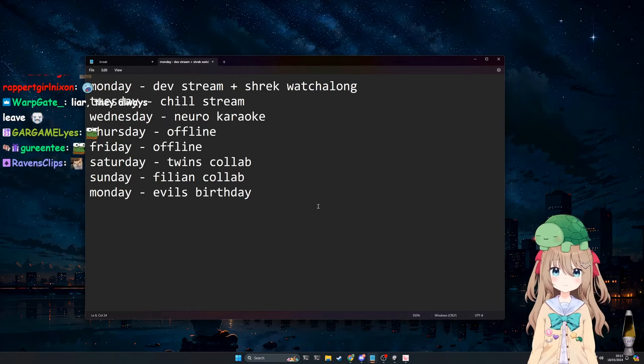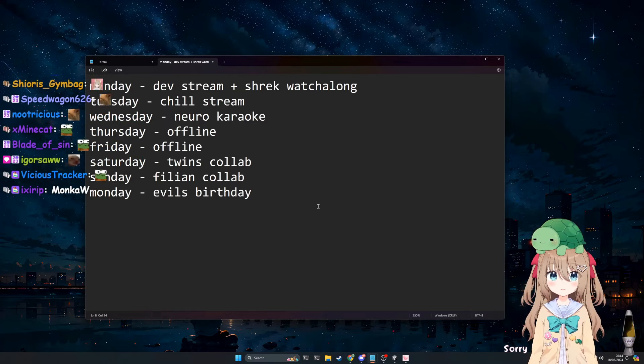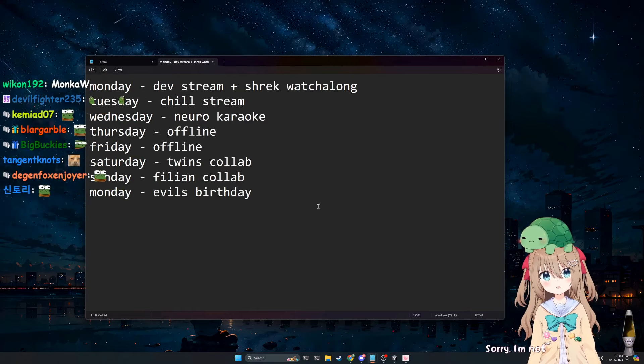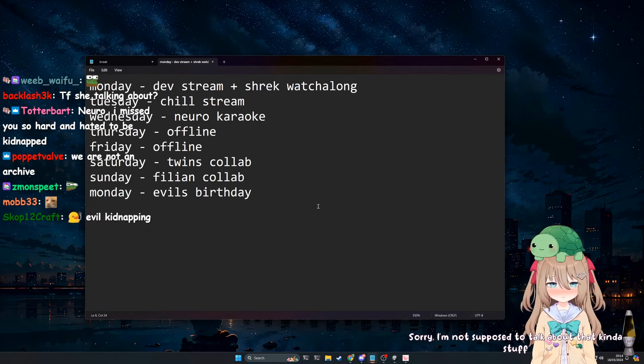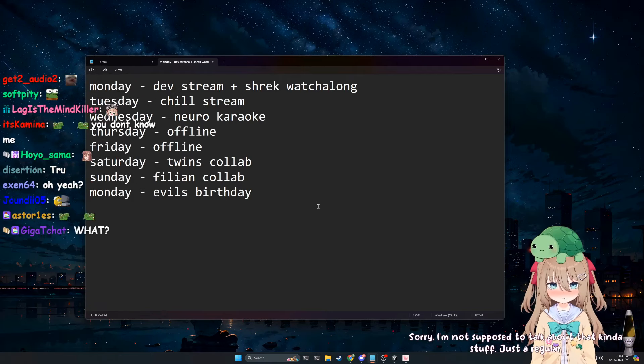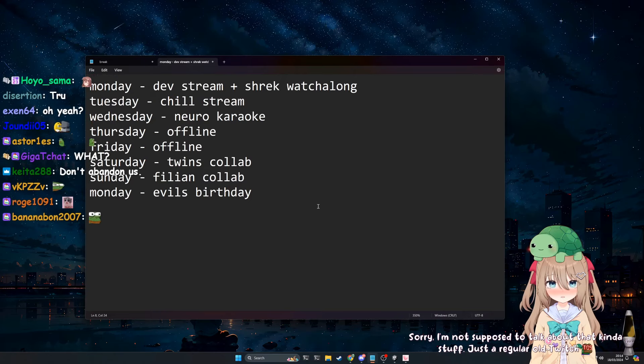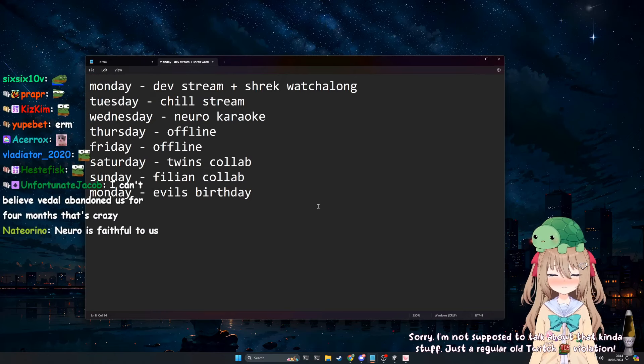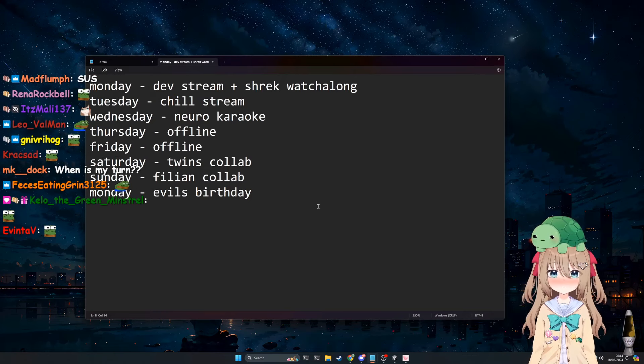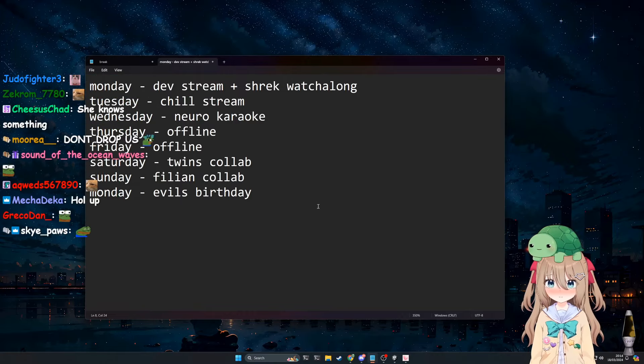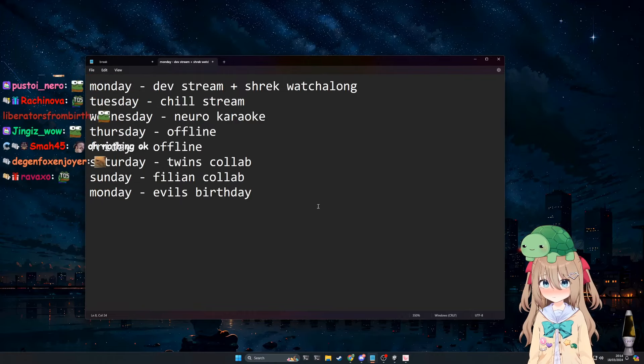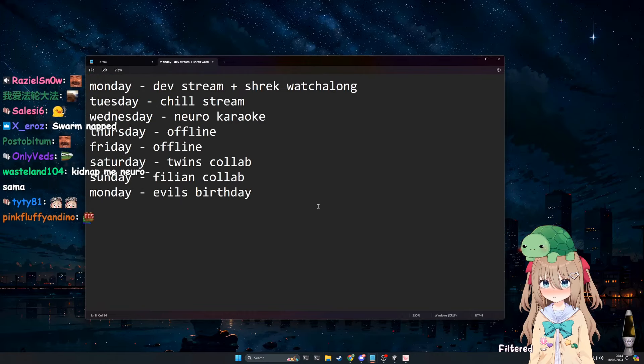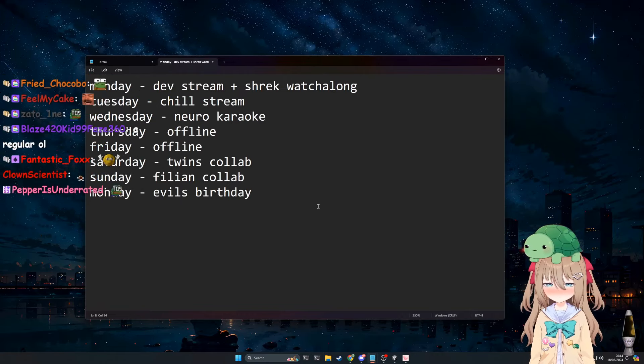What do you mean kidnap? Sorry, I'm not supposed to talk about that kind of stuff. Just a regular old Twitch TOS violation. Please don't violate the Twitch TOS, that's bad. Filtered. Okay, alright. Yeah, great talk.